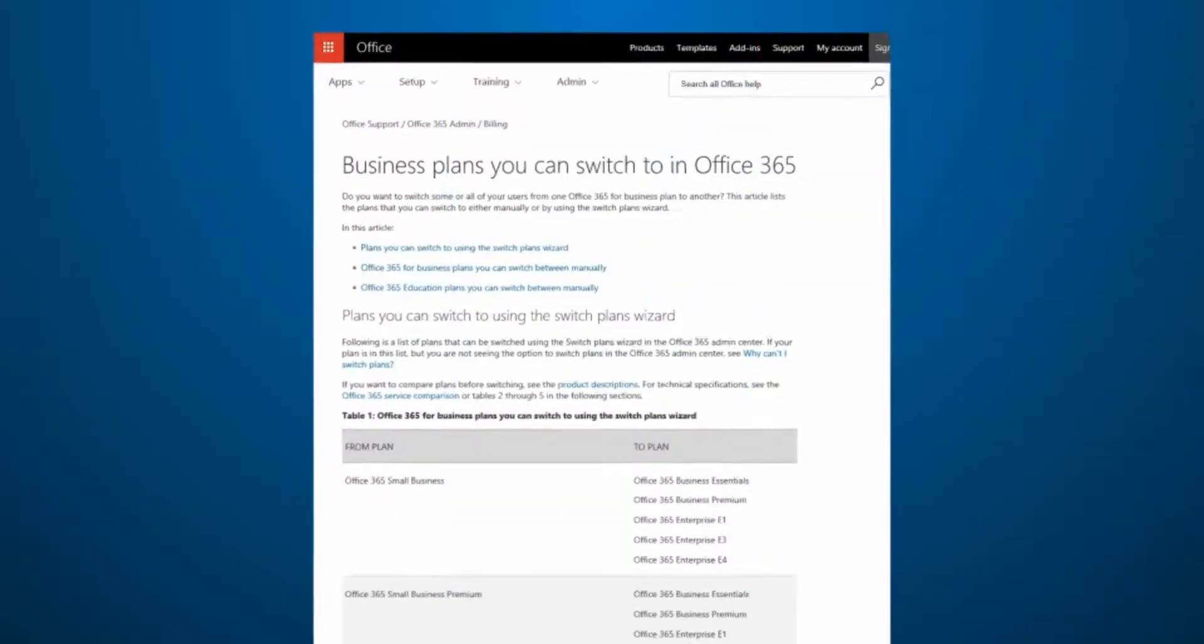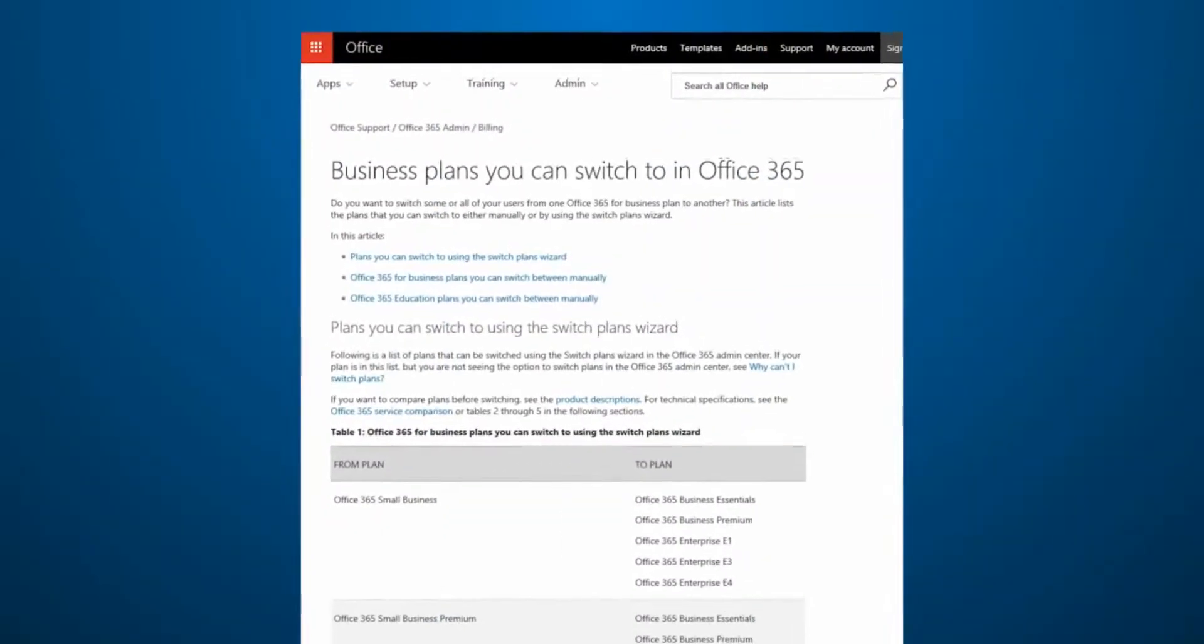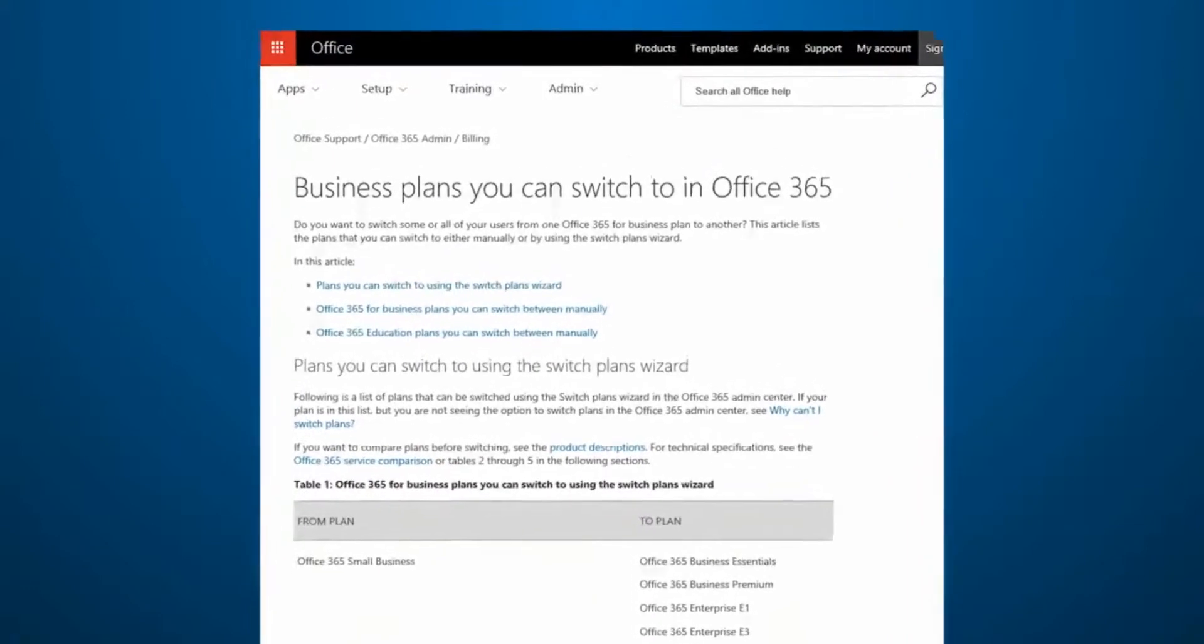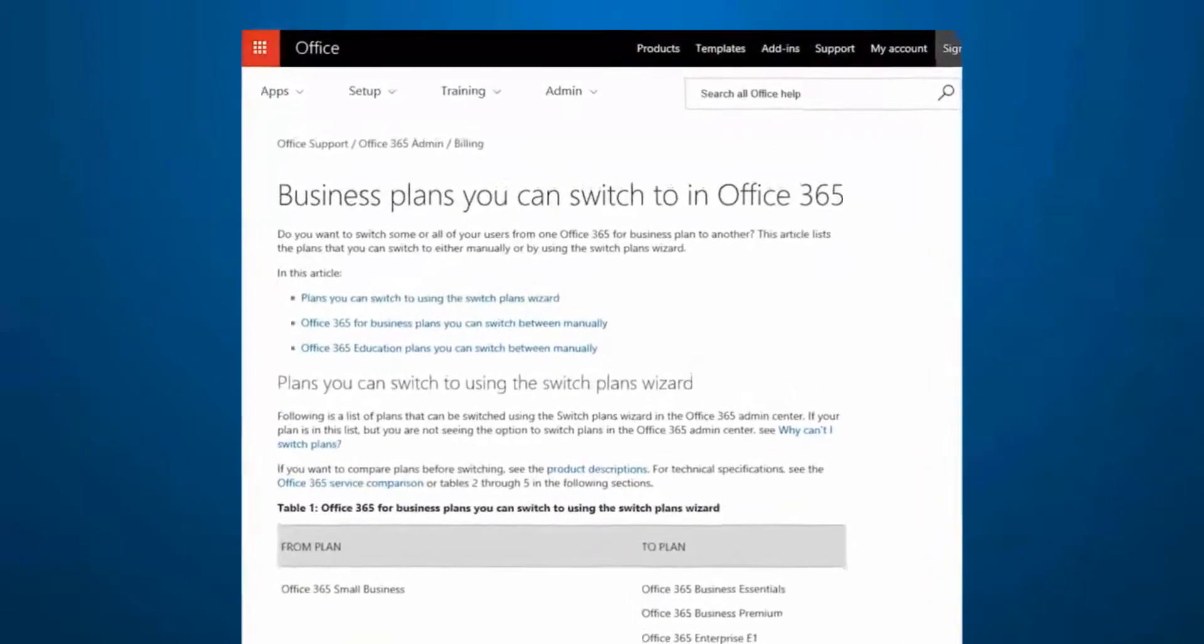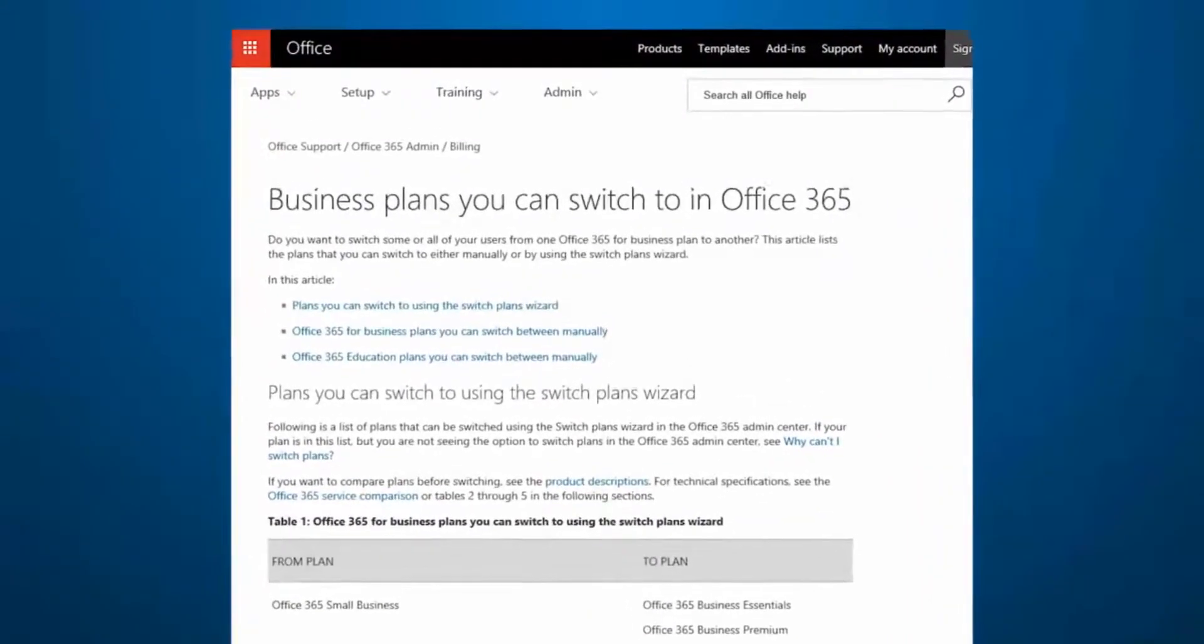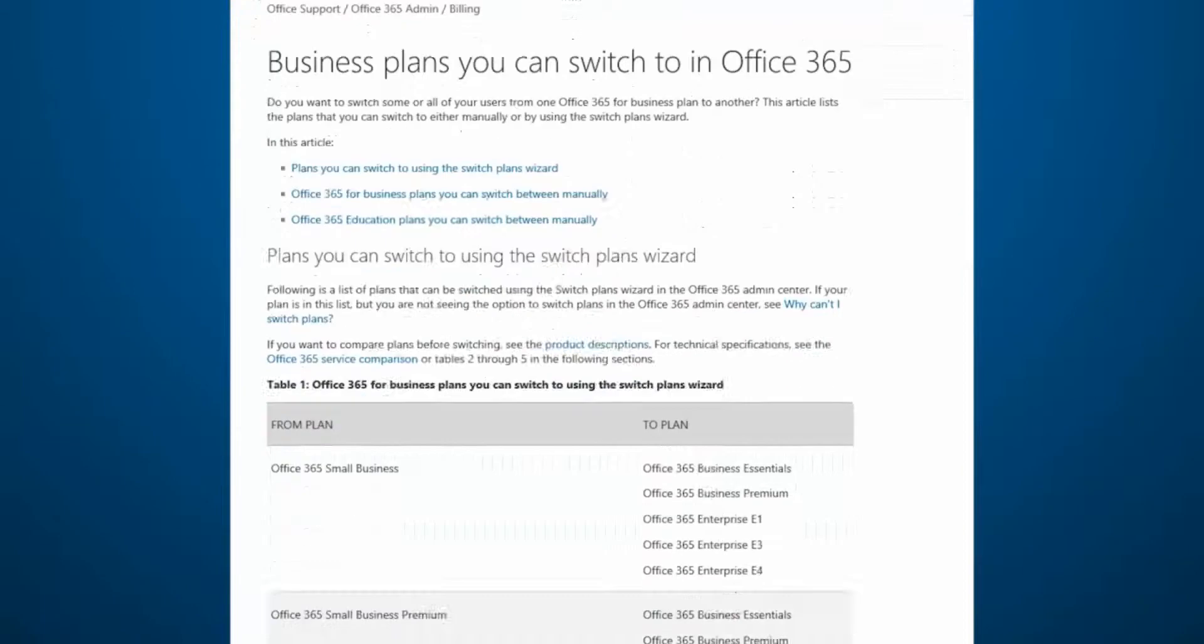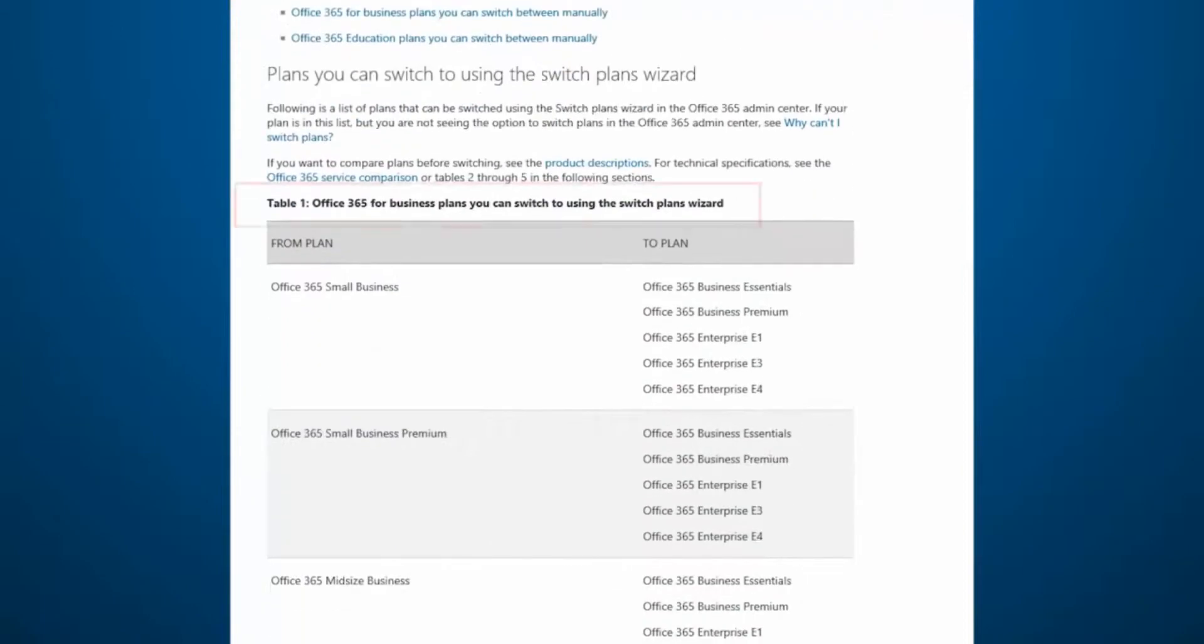It's not always obvious which plans you can switch to, or what apps and services are included in each plan. So we've put together a table that outlines your options when you're using the Switch Plans wizard and when you're manually switching plans.